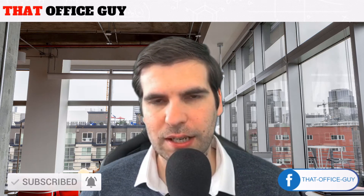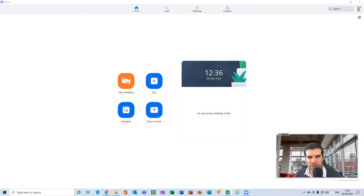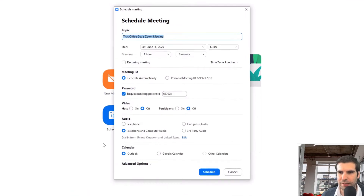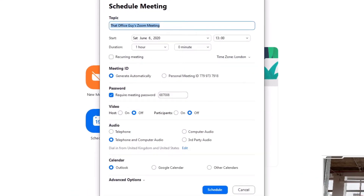With all that said, let's jump on over to Zoom. Here I am inside the desktop application and what I'm going to do is come over to the Schedule section just here and give that a click. This opens up the Schedule Meeting dialog box where we can give a topic to the meeting. I'm going to call it 'This Office Guys Zoom Meeting.'